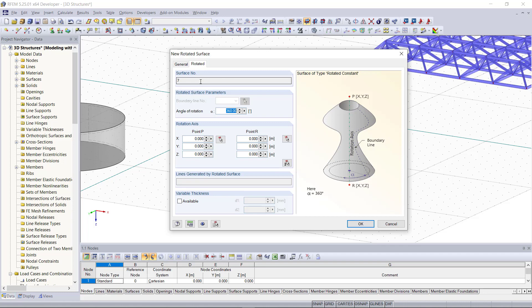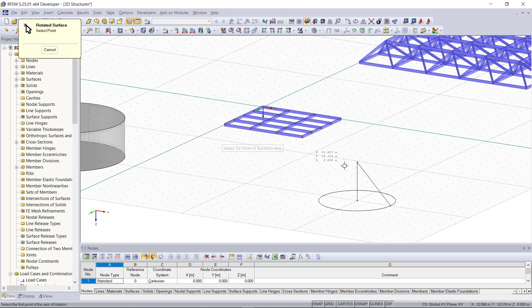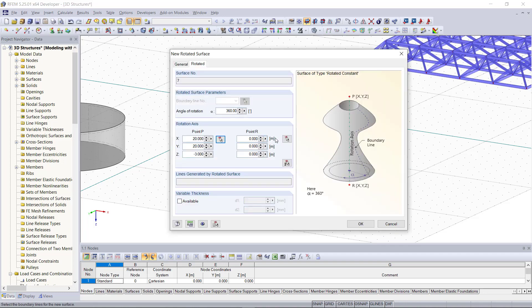Starting with the angle of rotation, this will be 360 degrees. Next we can define the rotation axis. The point P is up here and point R is down here, so we select these two points out of our model, point P and point R.